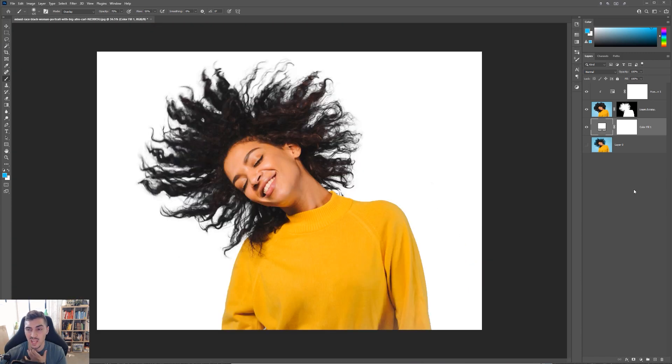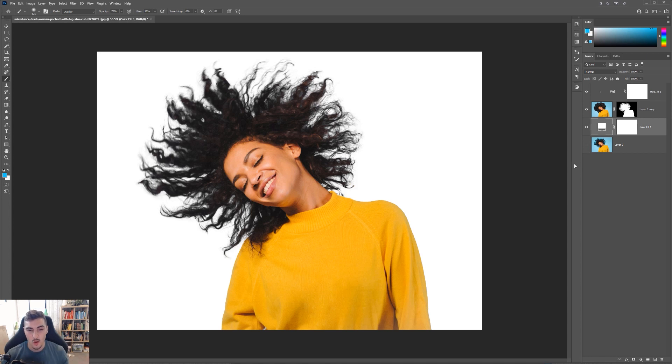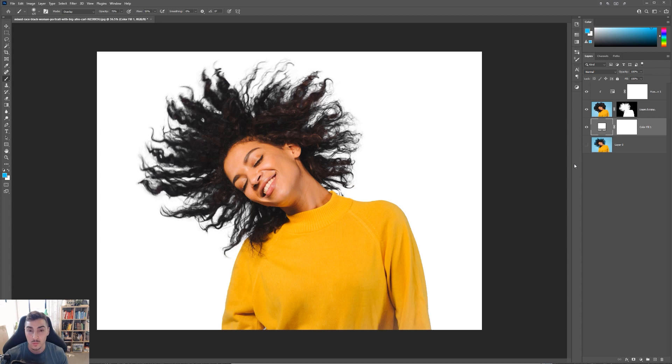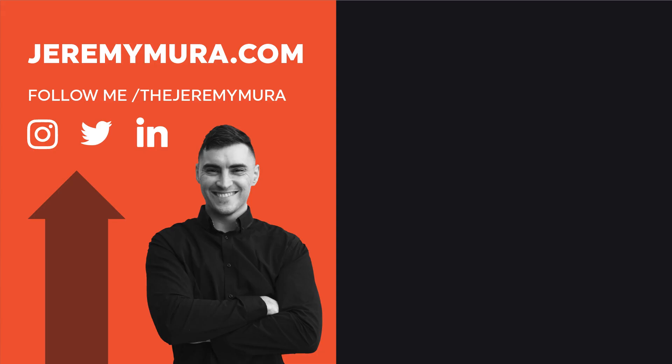Hope you guys enjoyed this tutorial and let me know in the comments below if you want more Photoshop tutorials just like this one. Remember to smash the like button and subscribe for more graphic design content. I'll see you in the next tutorial.